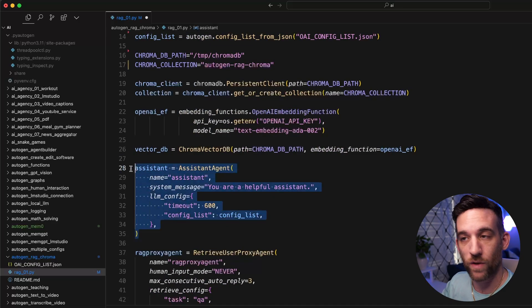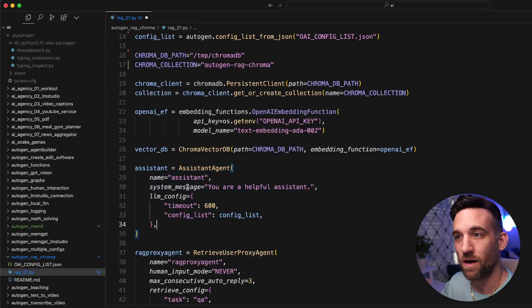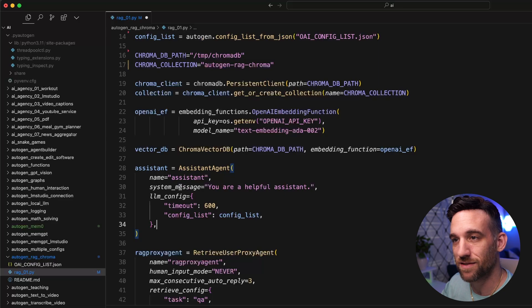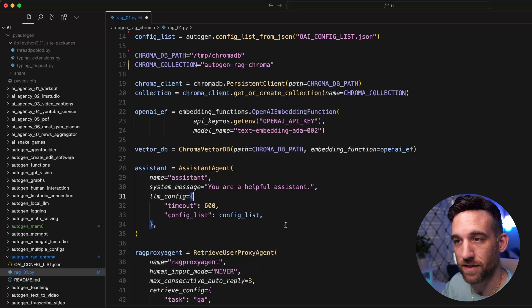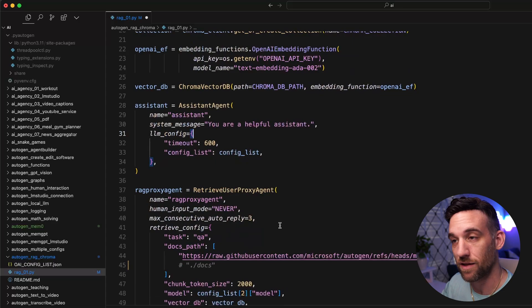The first one is just the regular assistant agent. There's nothing really special here. We just have the name, system message, and the LLM config. The LLM config, of course, is whichever one you want to choose from: Ollama, LLM Studio, or OpenAI.